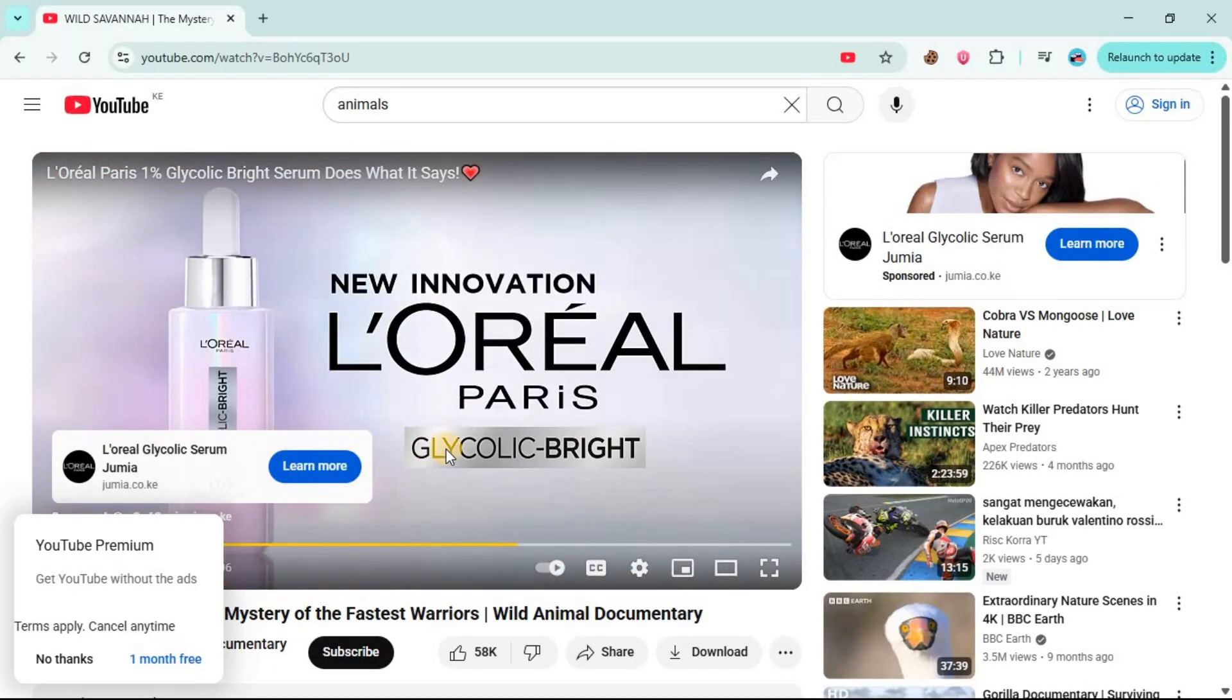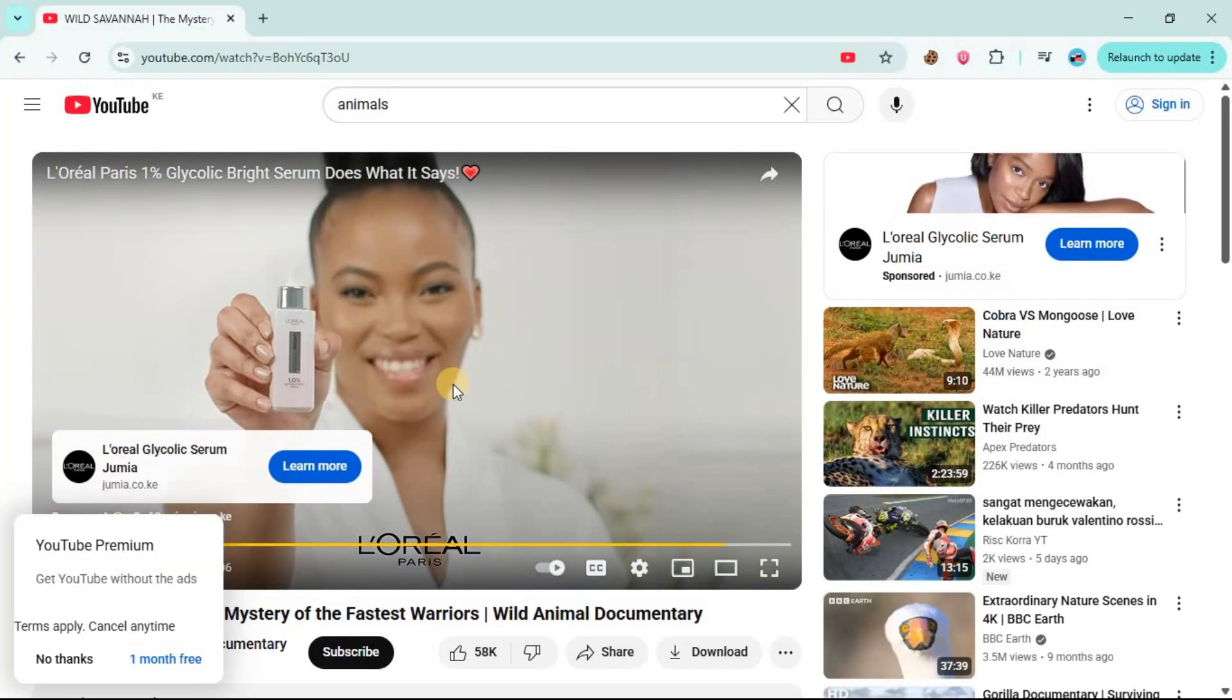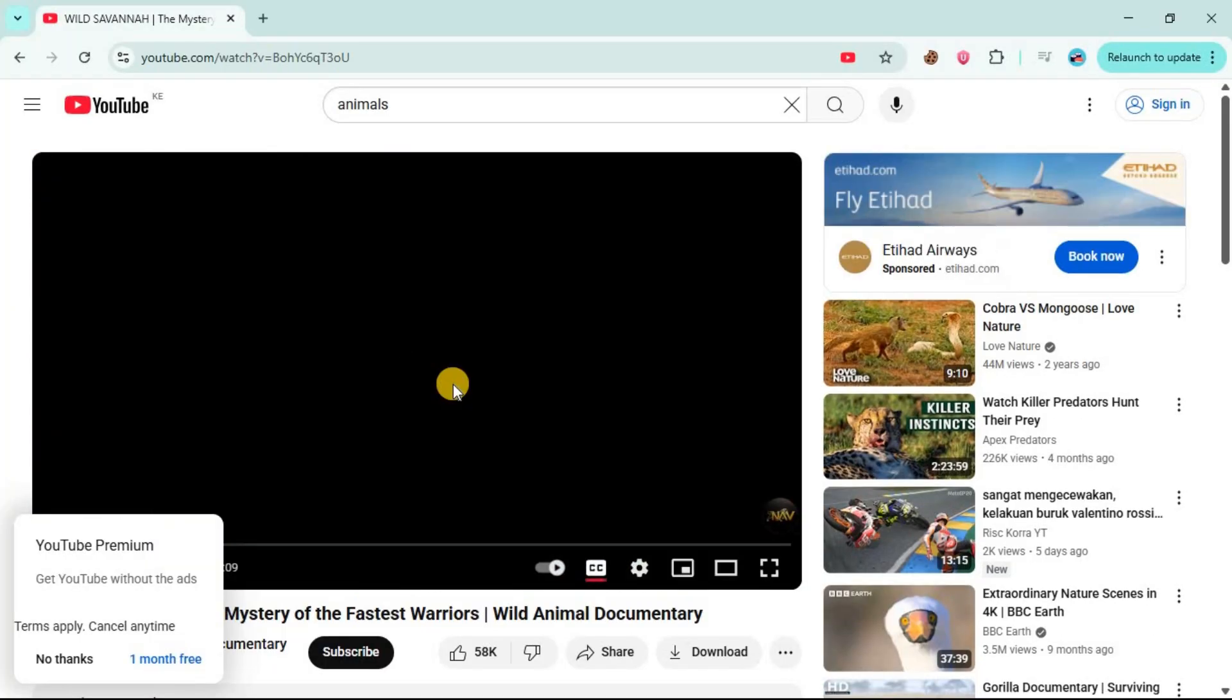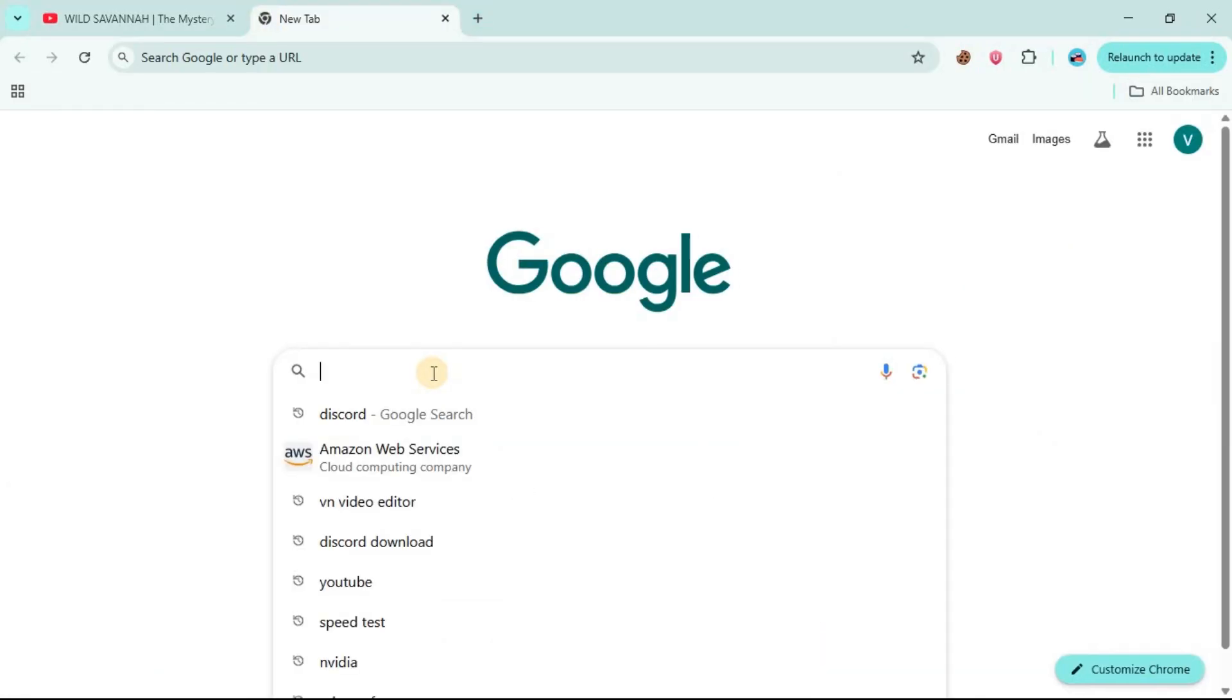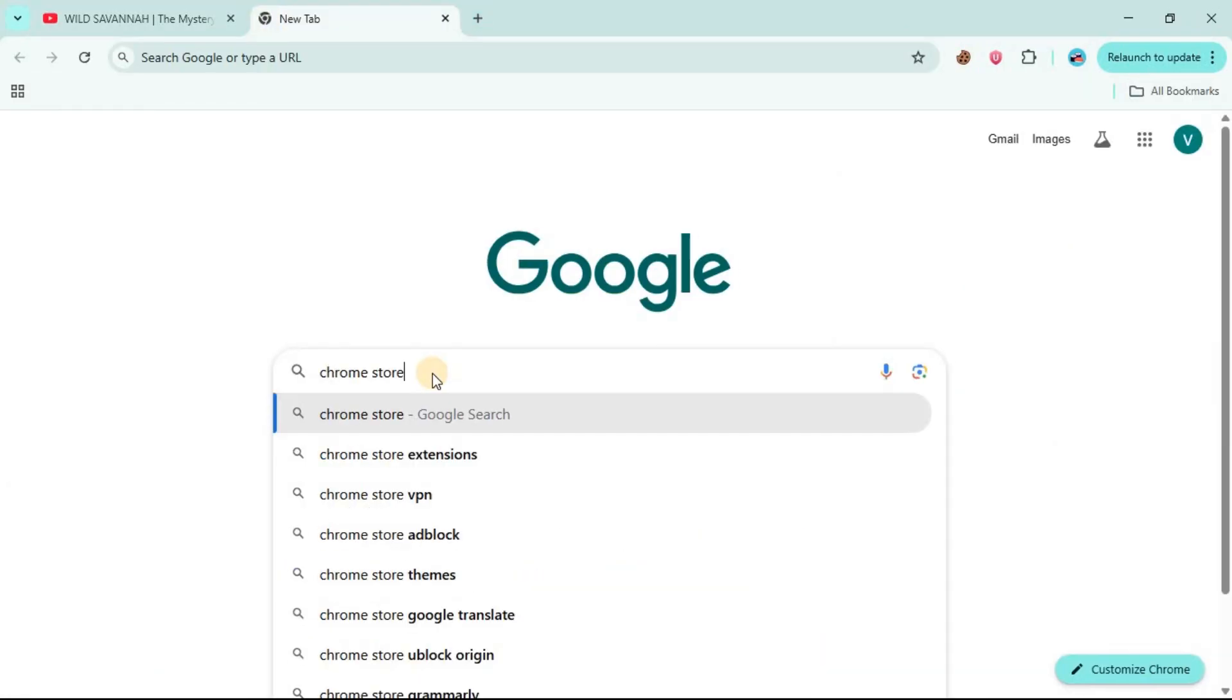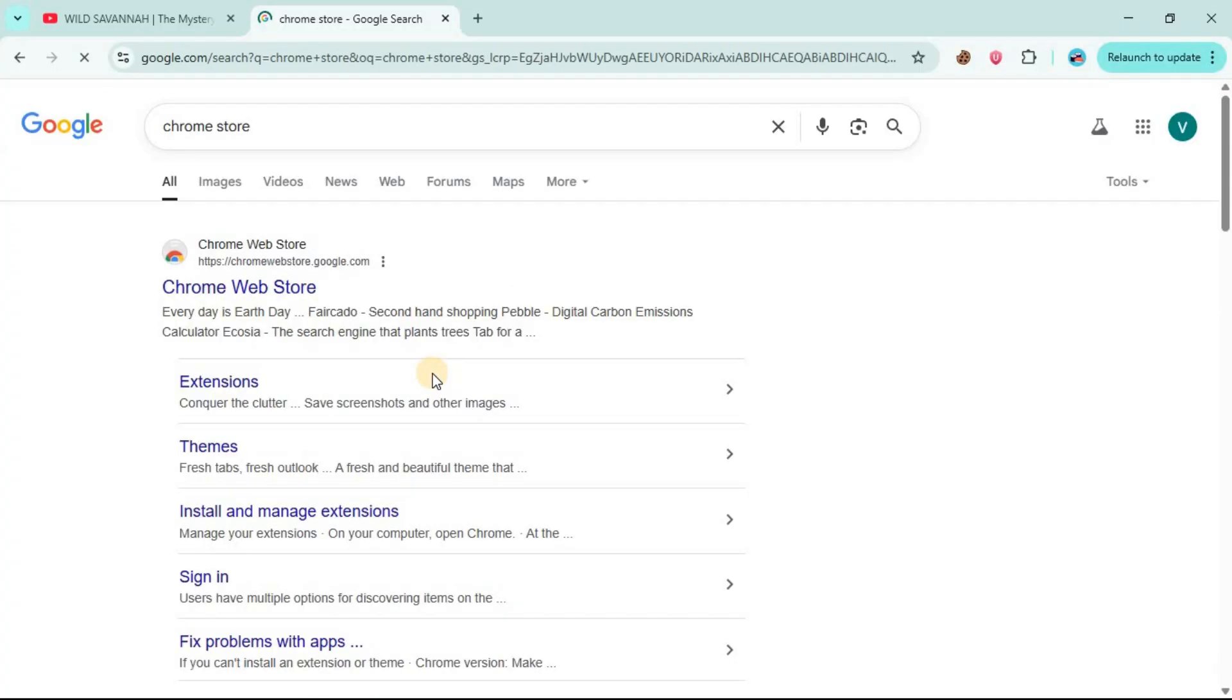Now, as you can see, I want to block these ads. The first step you need to do is go to a new tab, then search for Chrome Store, then enter. You are going to see Chrome Web Store.